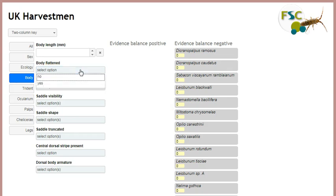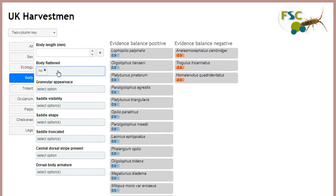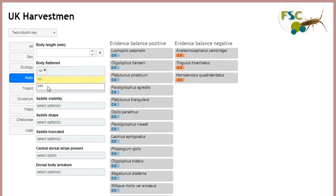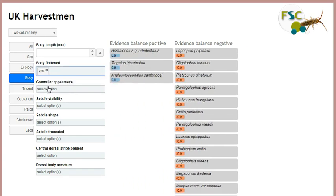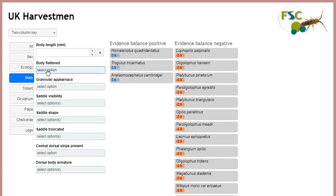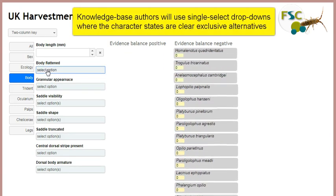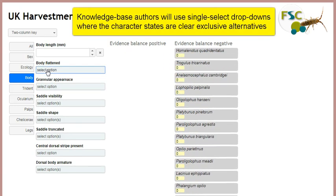Here is an example of a single select control. If I have a value selected and then I select another one, the first value is replaced by the new value. To clear a control like this, just click the cross on the selected value. A knowledge base author may decide that values for a certain character should be exclusive, i.e. single selectable, where the character states are clear alternatives.